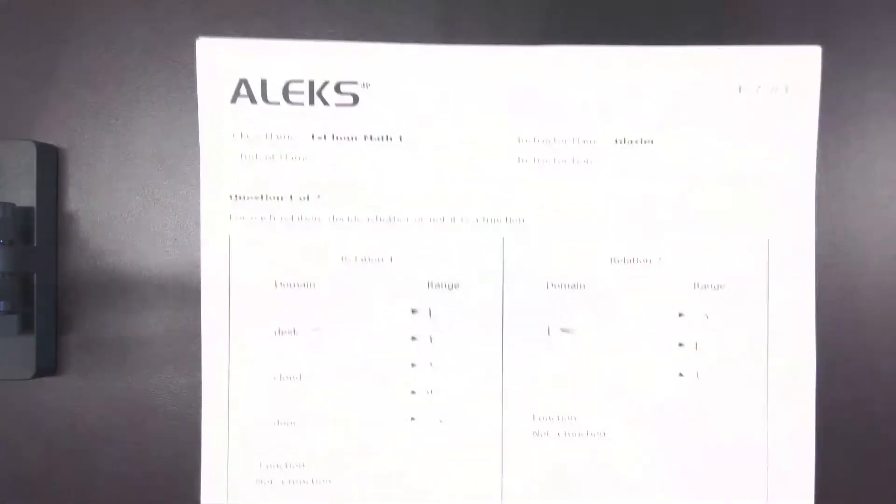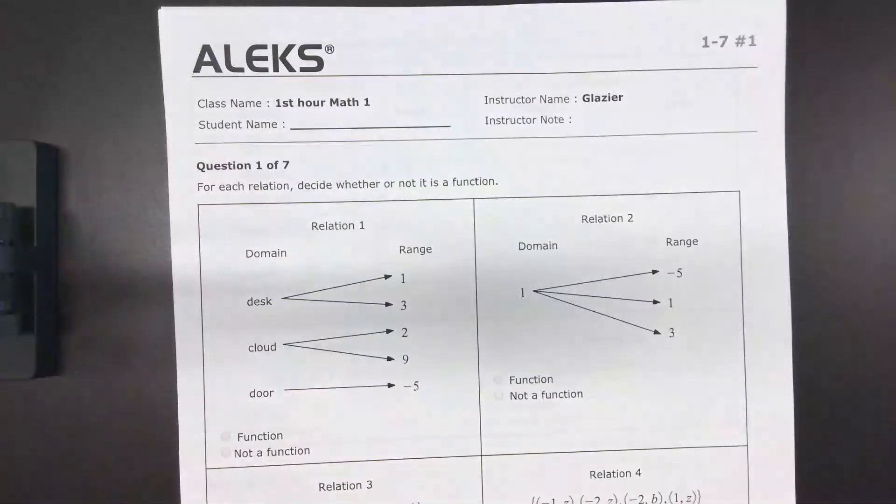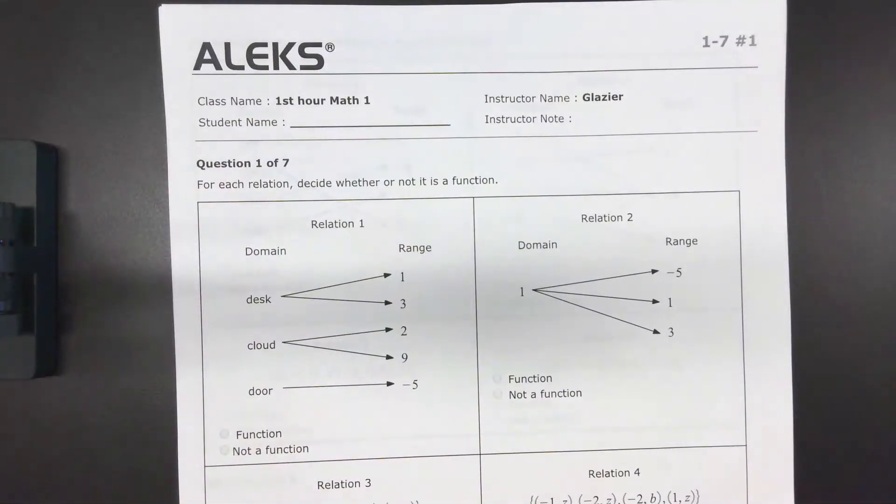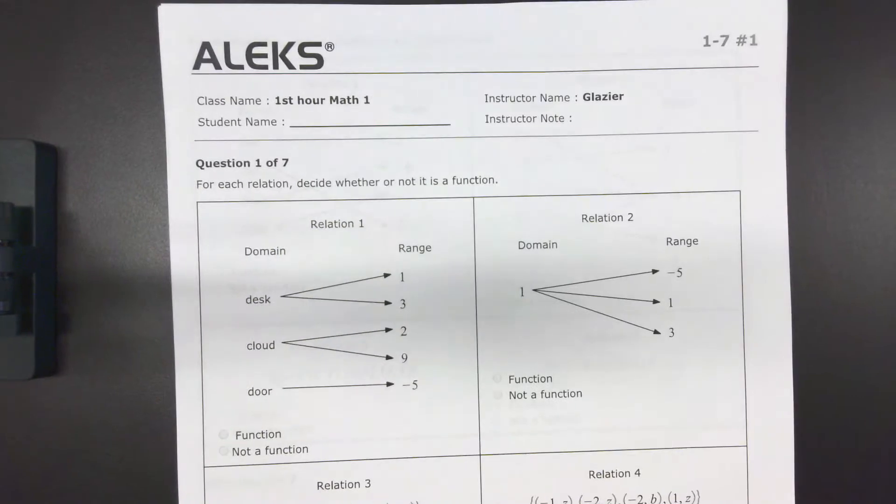Okay, so today, first thing is we're going to identify what makes a function a function based upon these relationships.